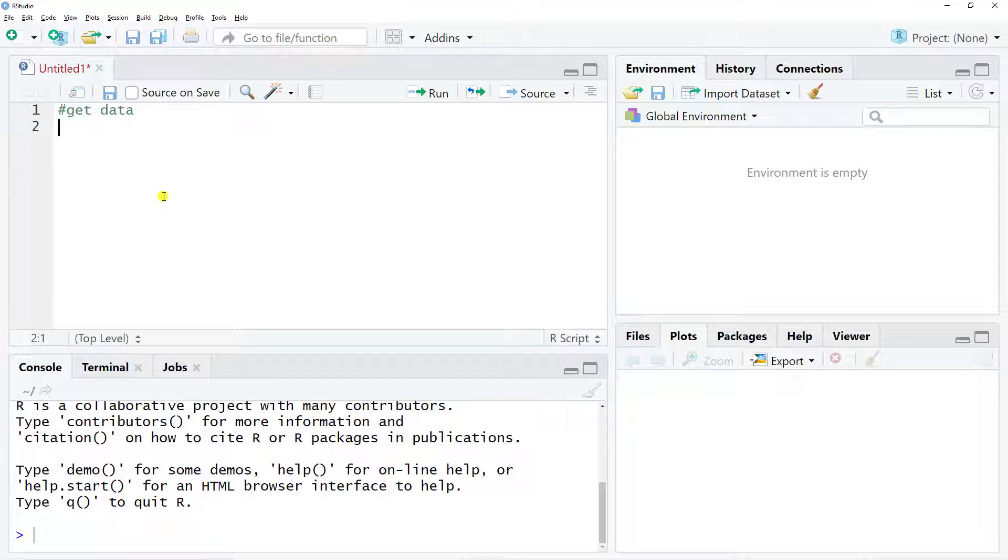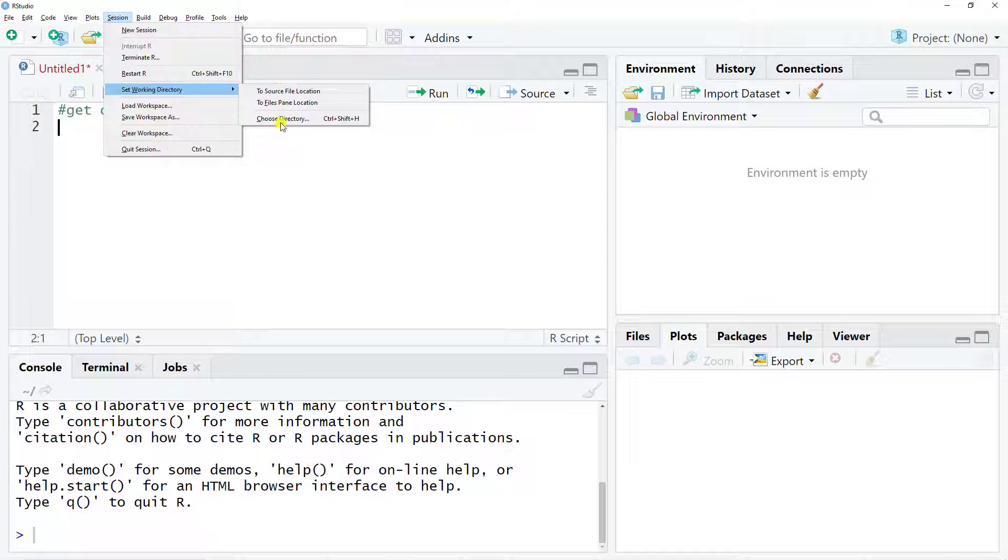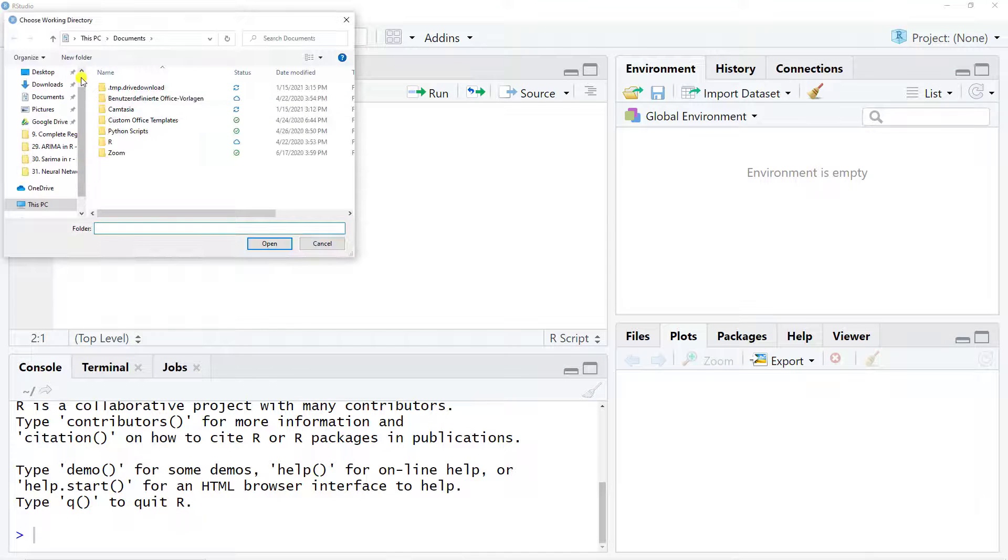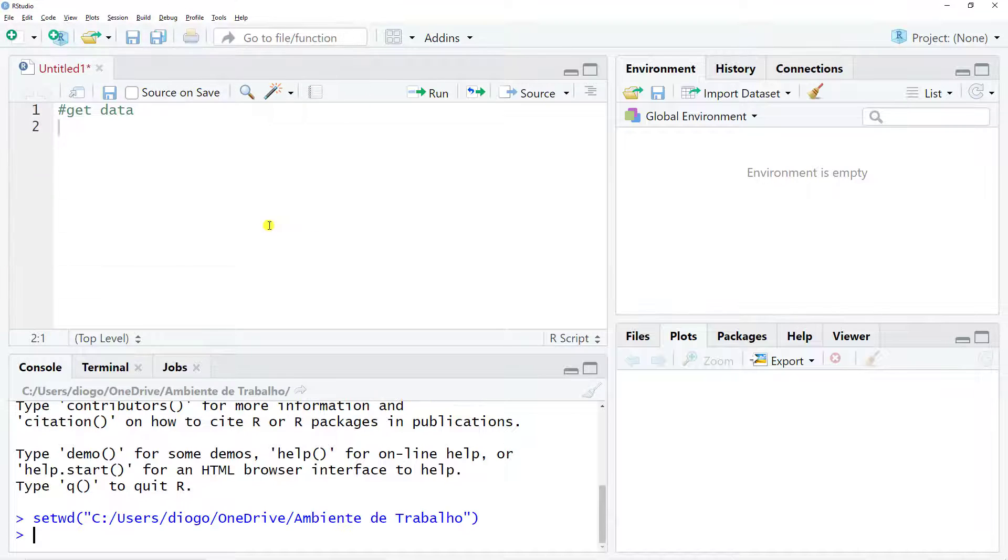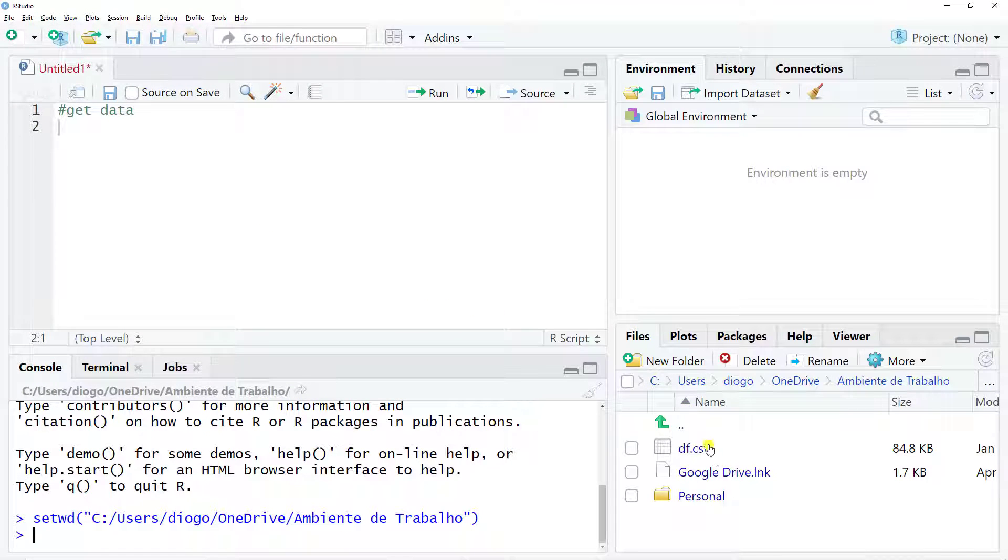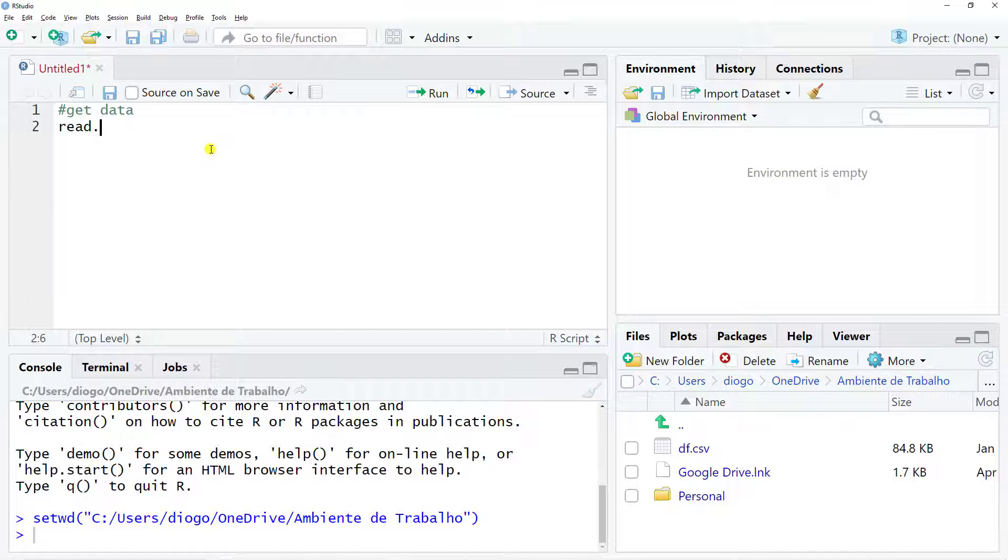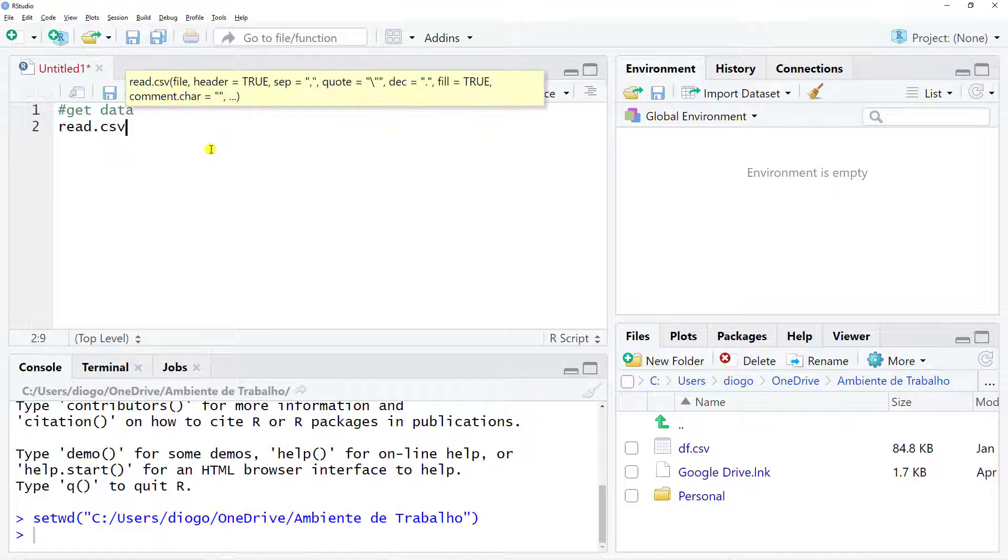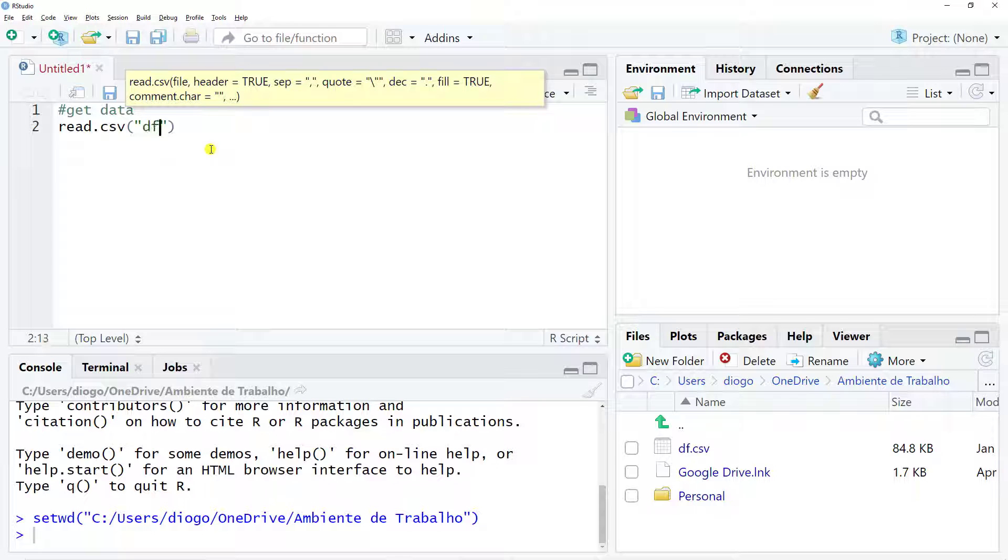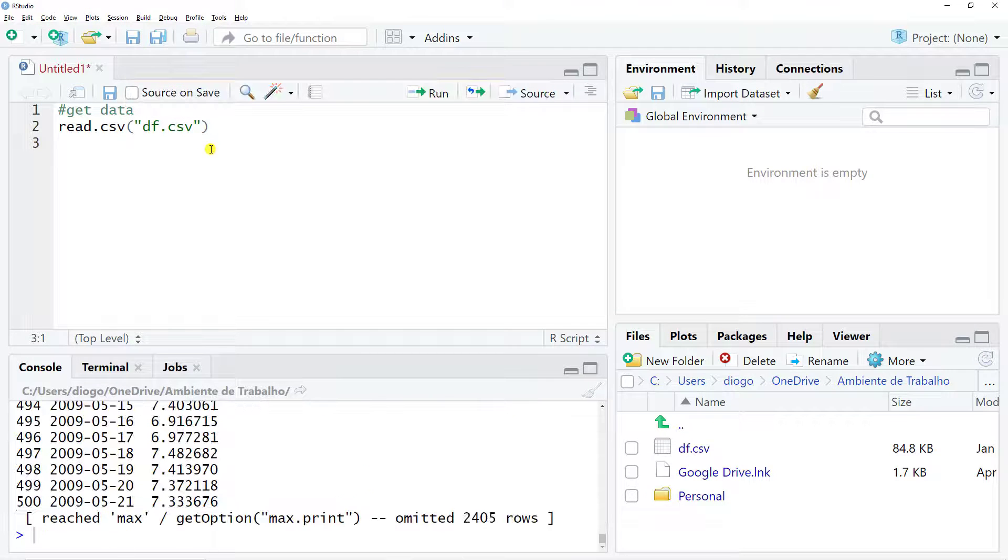What I want to do now is set a working directory. So session, set working directory, and choose directory. I saved mine in the desktop, so that's where I need to go. You see files and here my DF. What I need to do is very simply read.csv and then in my parentheses I open quotation marks and then I just do DF.csv.